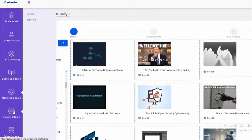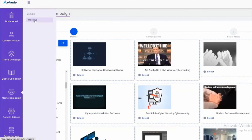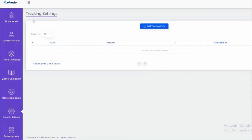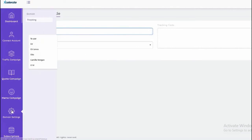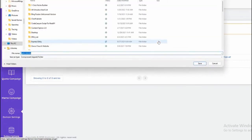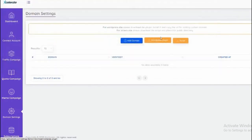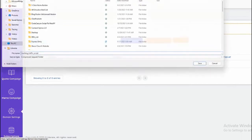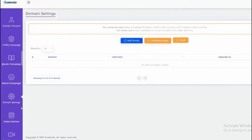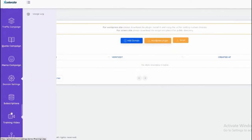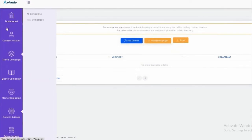And we also have the tracking, the domain settings which allows you to add your site to your domain. And you could download the WordPress plugin as well which allows you to use Accelerate on your WordPress site. And you also have the script as well so you can add the software to work on your script. We have the training videos and help desk.